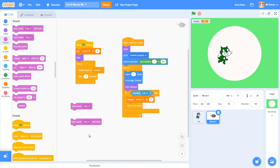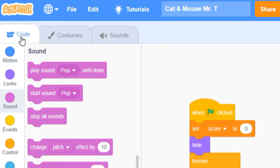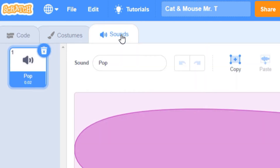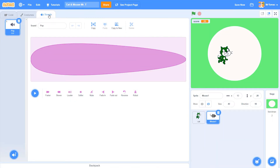Let's start by navigating over to the tabs at the top of your screen. We've already looked at the coding tab and the costumes tab. The last of these three tabs is called 'sounds' and that's the one we're interested in. Click here to load the Scratch sound editor where you can select and modify new sounds for your game.